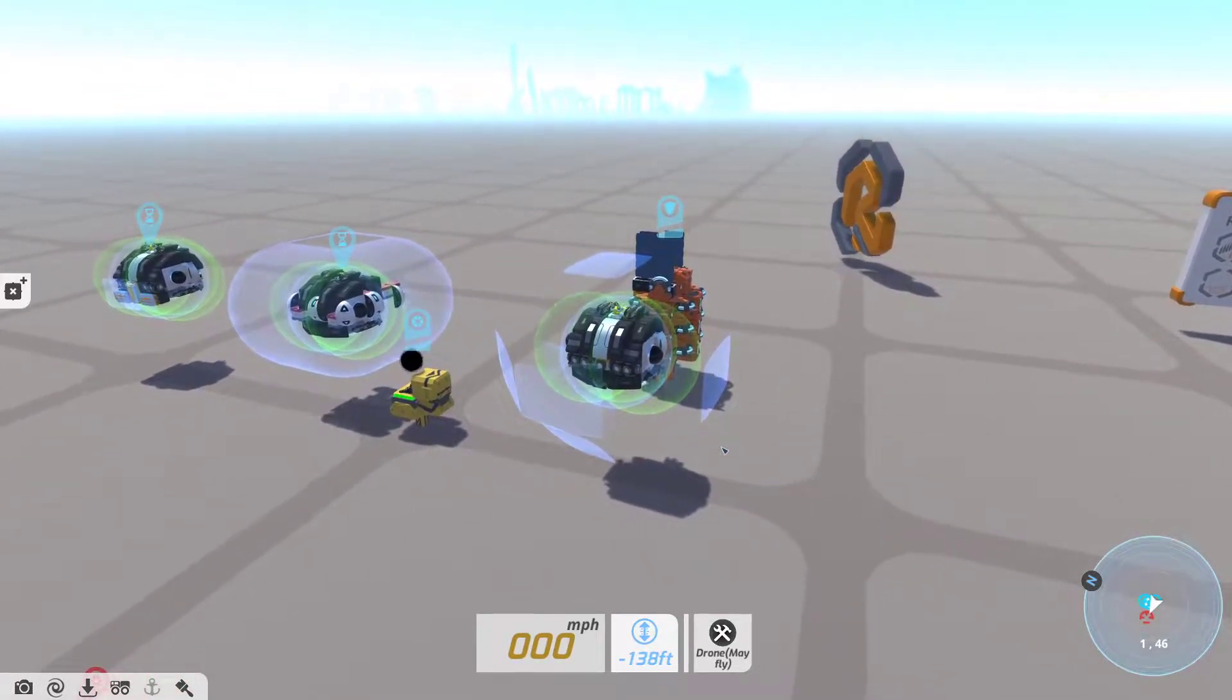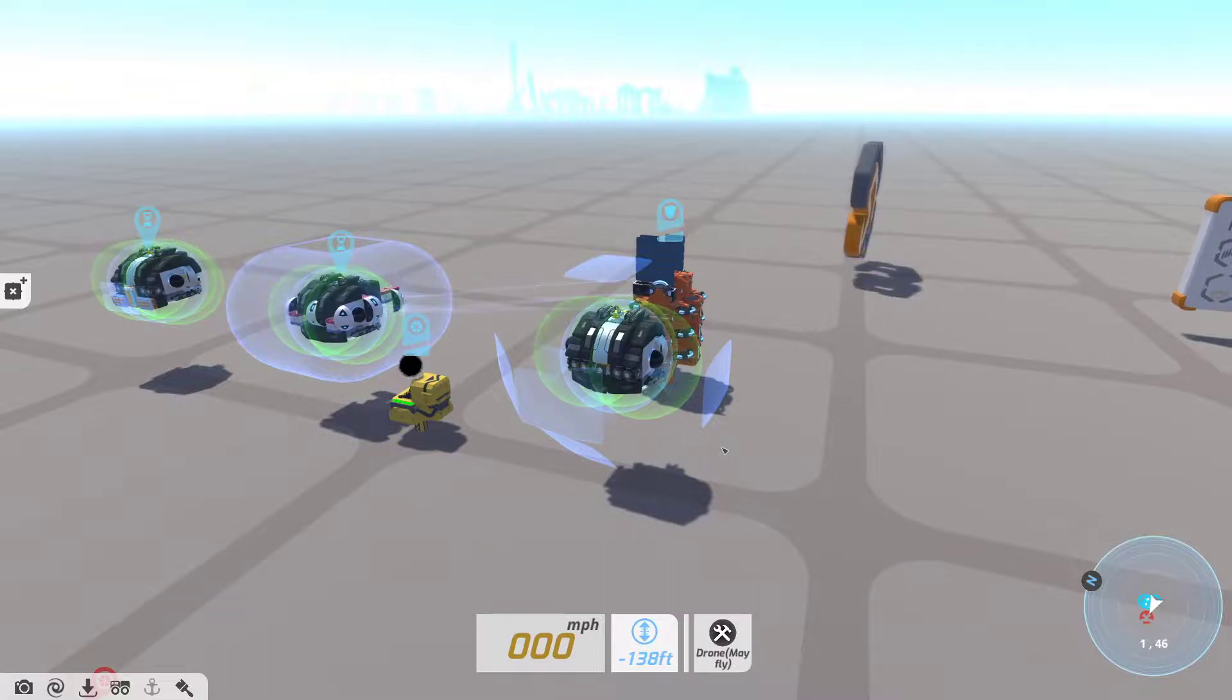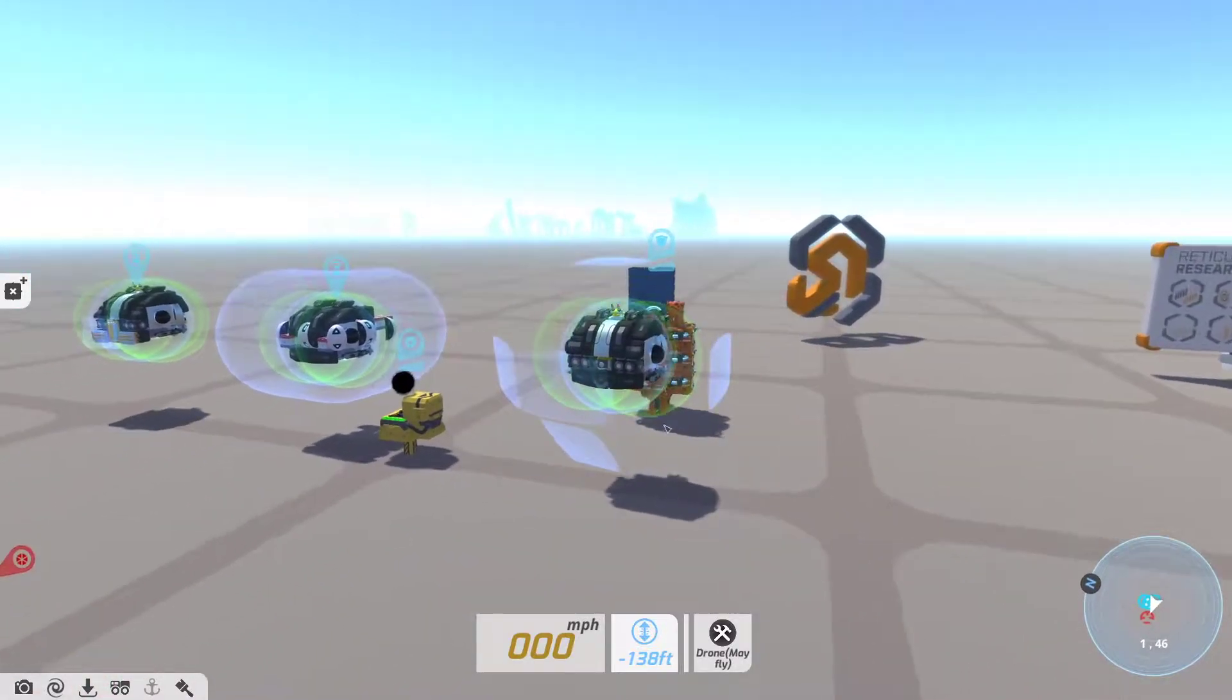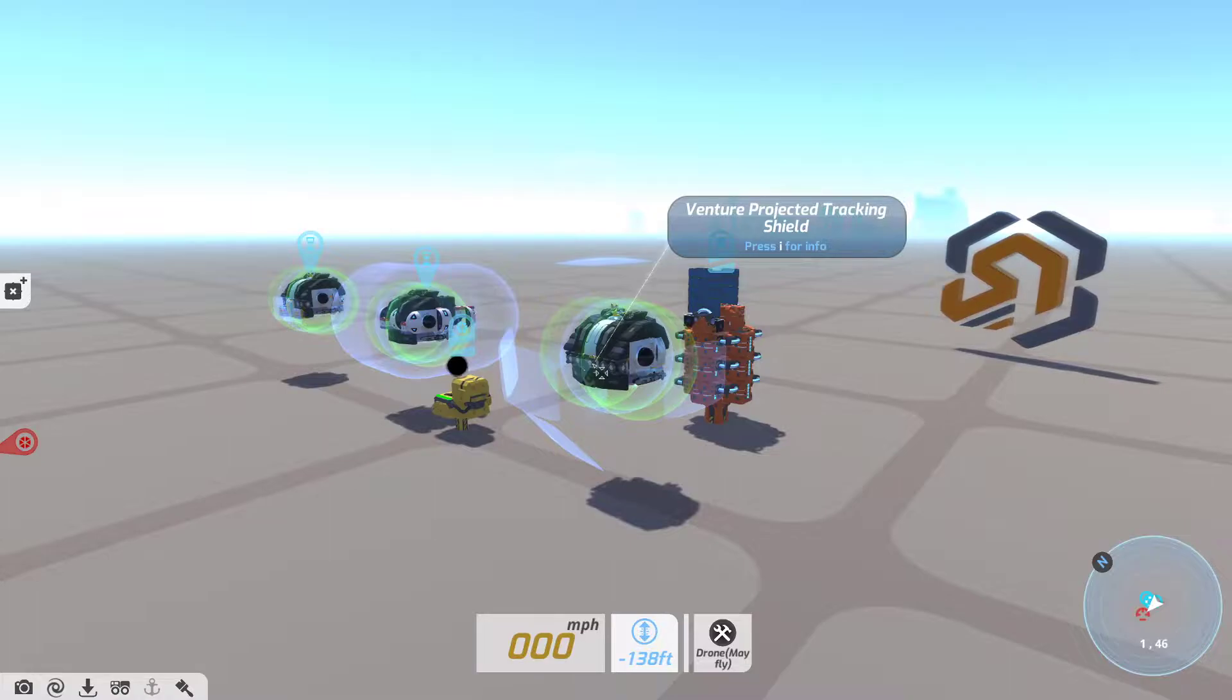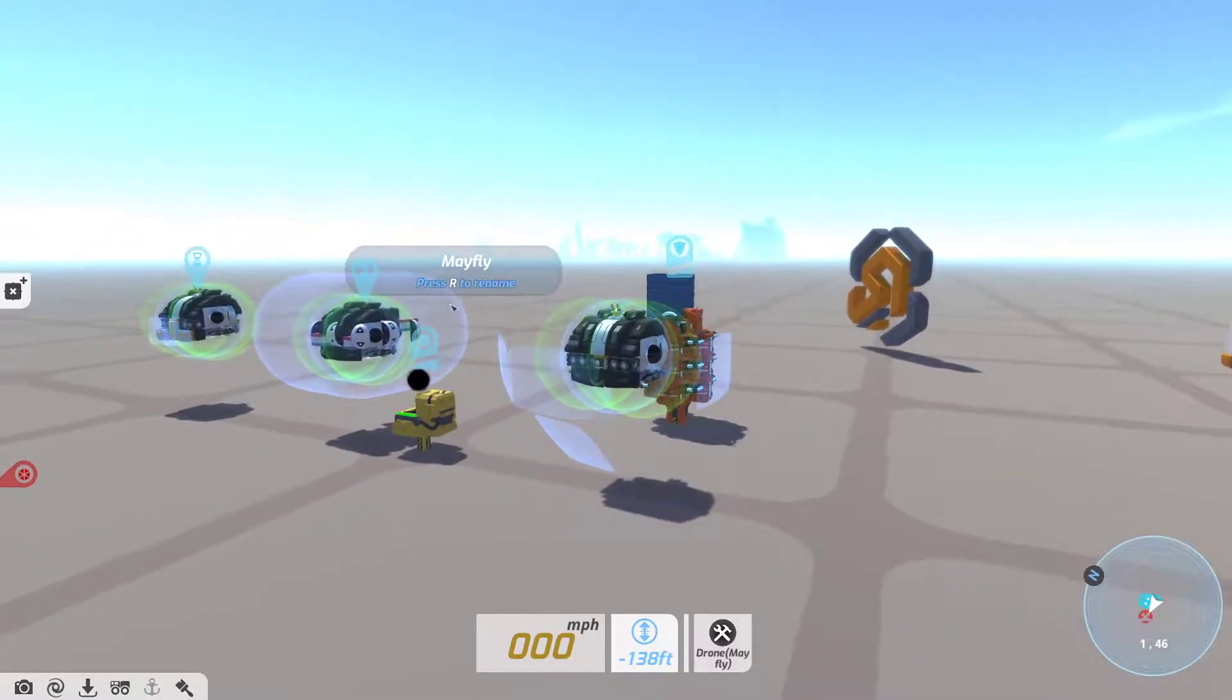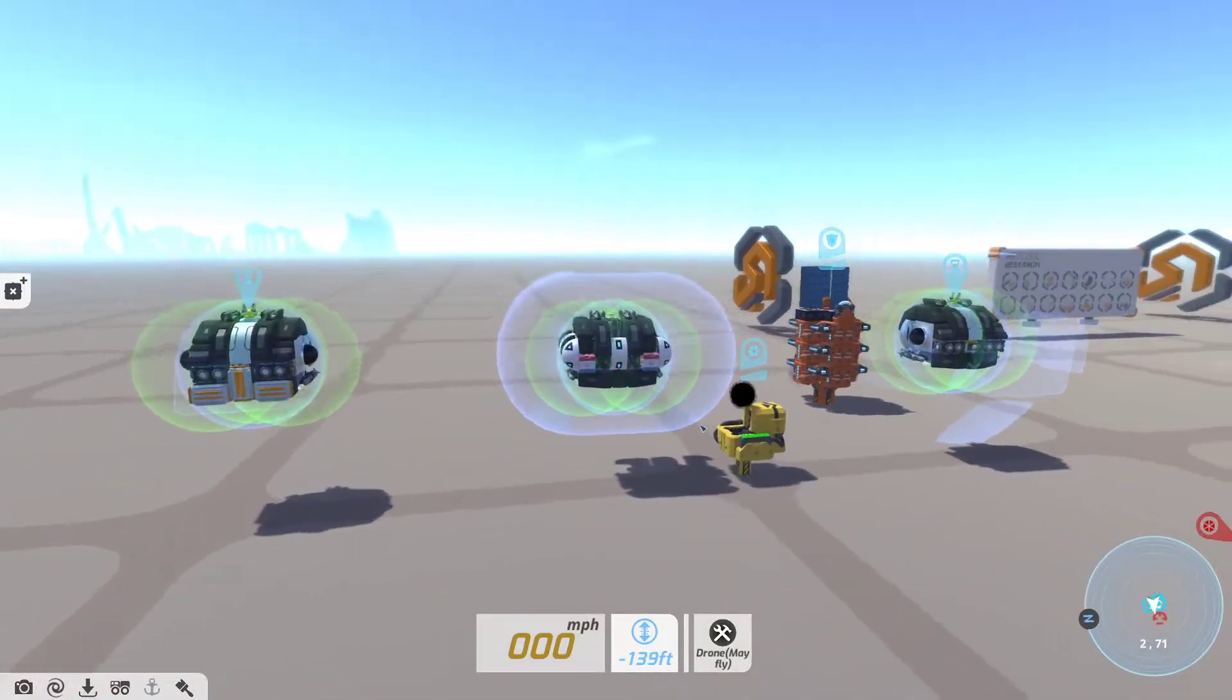Hello and welcome to the unstable branch of Teratech version 1.4.6.2, where we get to take a look at the new projected shields. There are currently three different corporations with projected shields: Venture with the projected tracking shields, Better Future with various static projected shields, and Reticle Research.